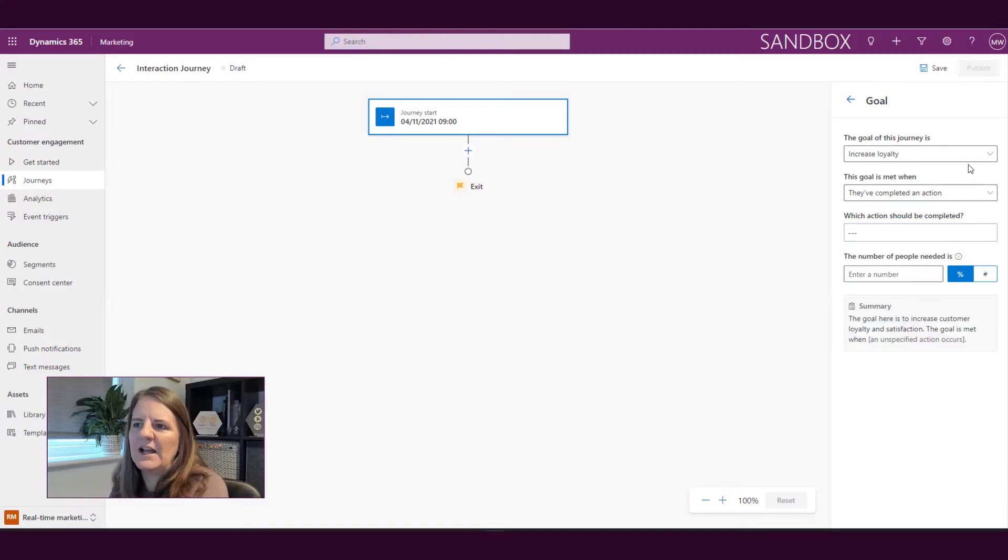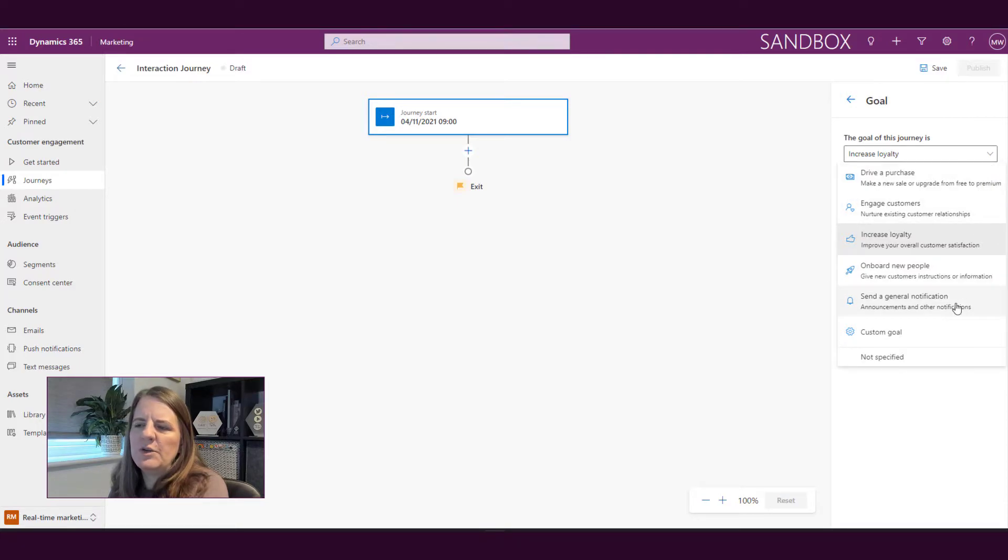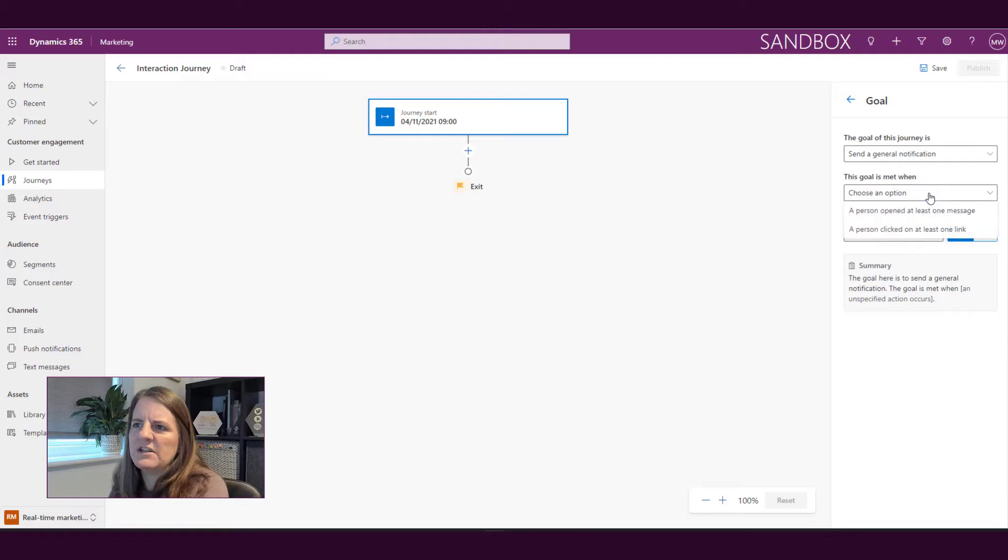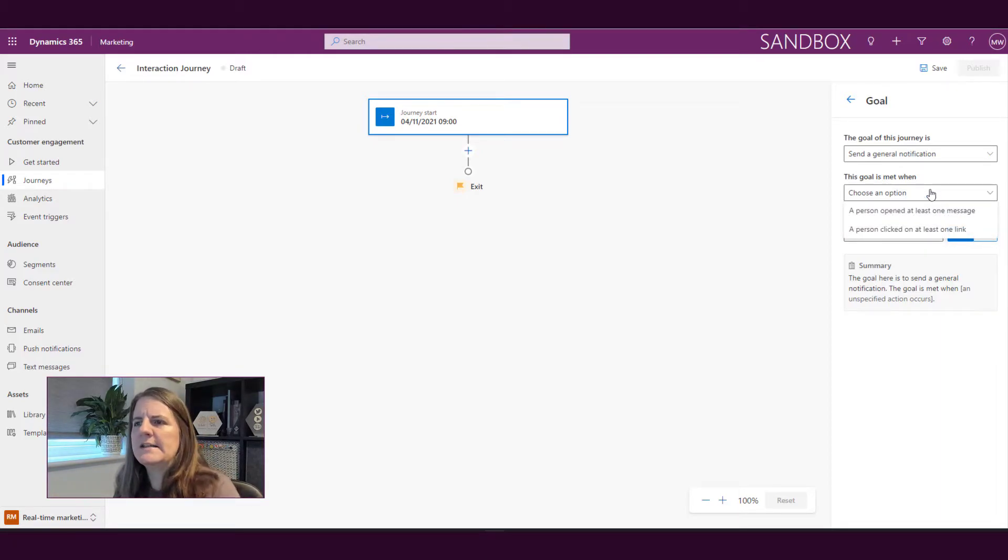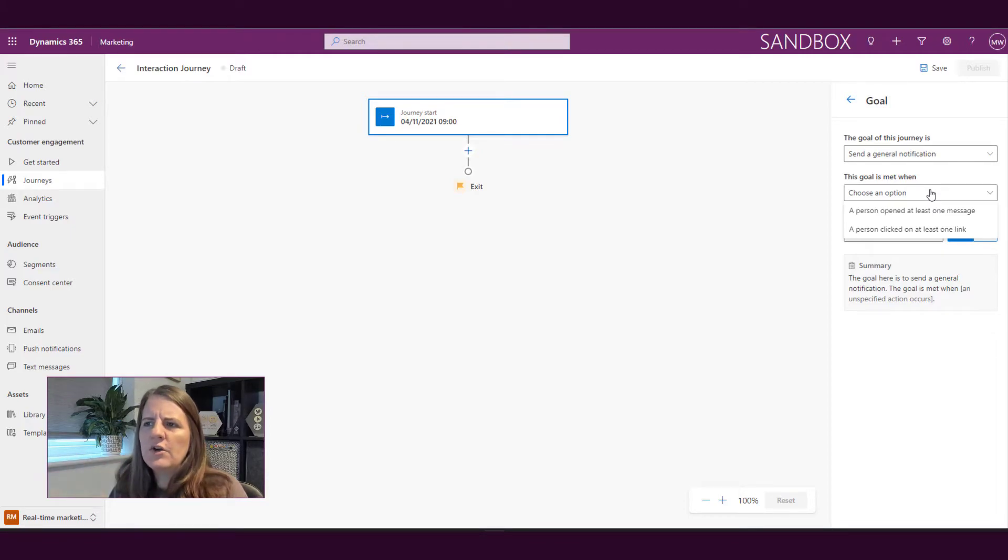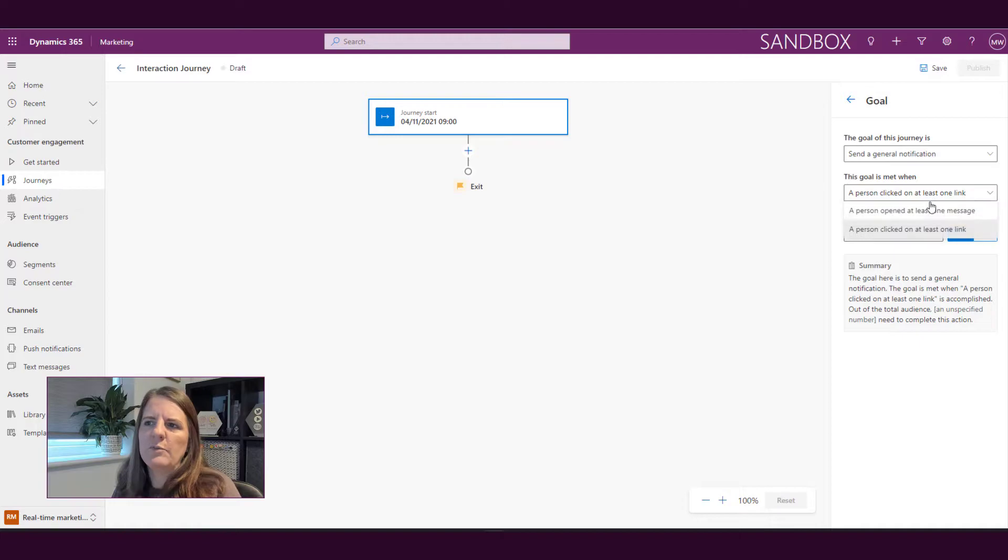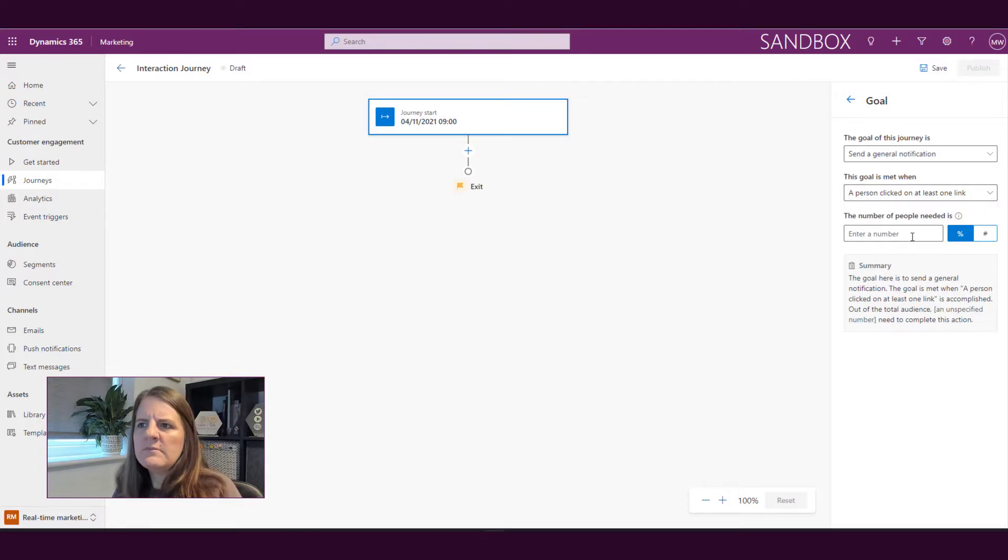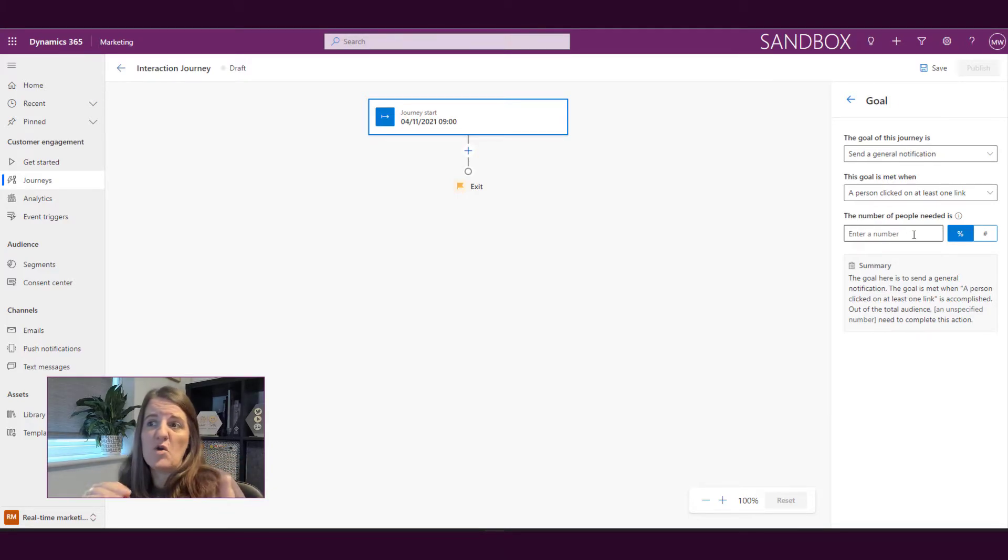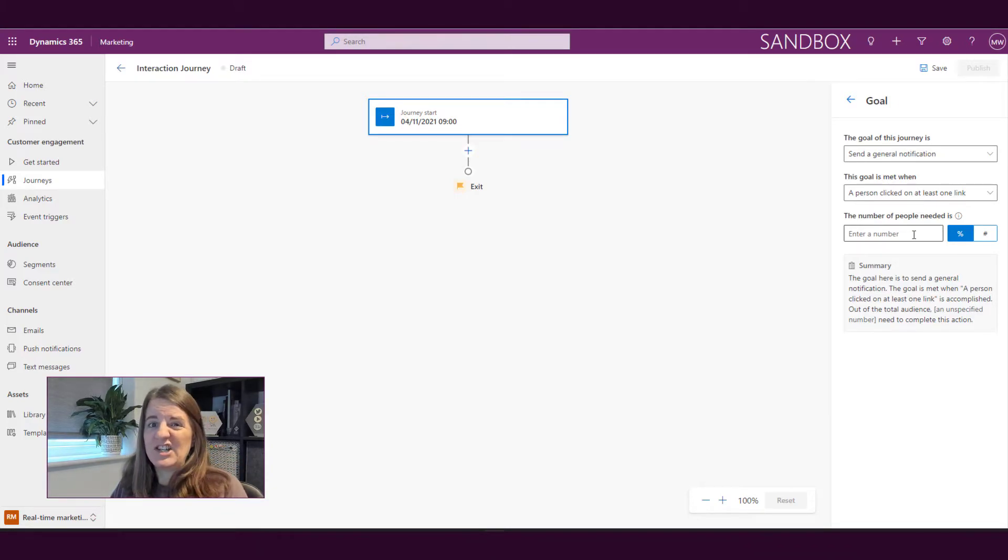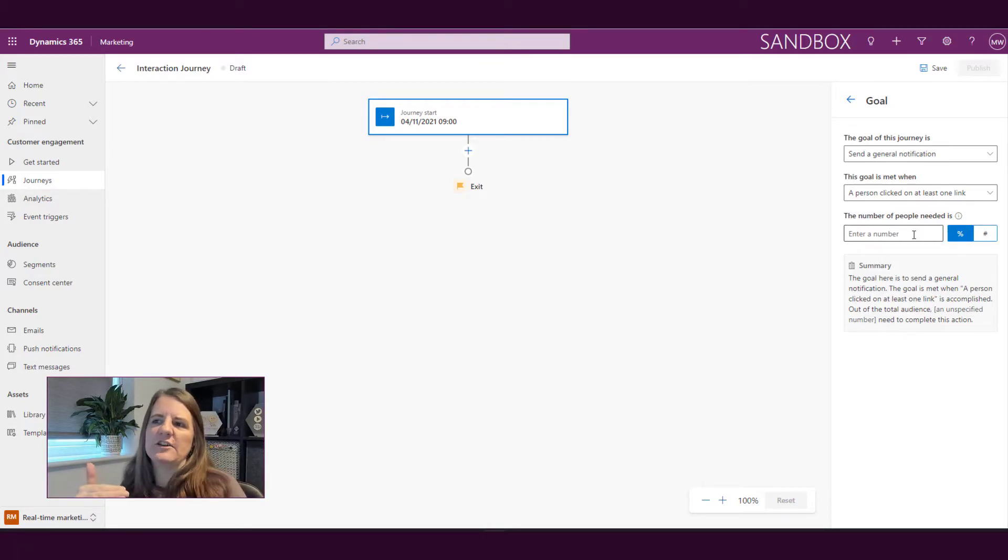We've then got onboarding new people and send a general notification. I think this is going to be the one that I would use for newsletters and I might say the goal is met when a person clicked on at least one link or a person opened at least one message. So it might be that we are taking somebody on a journey, we're just sending one email, and actually the email is going to have some links in there and as long as somebody's clicked on a link that will help towards our goal.